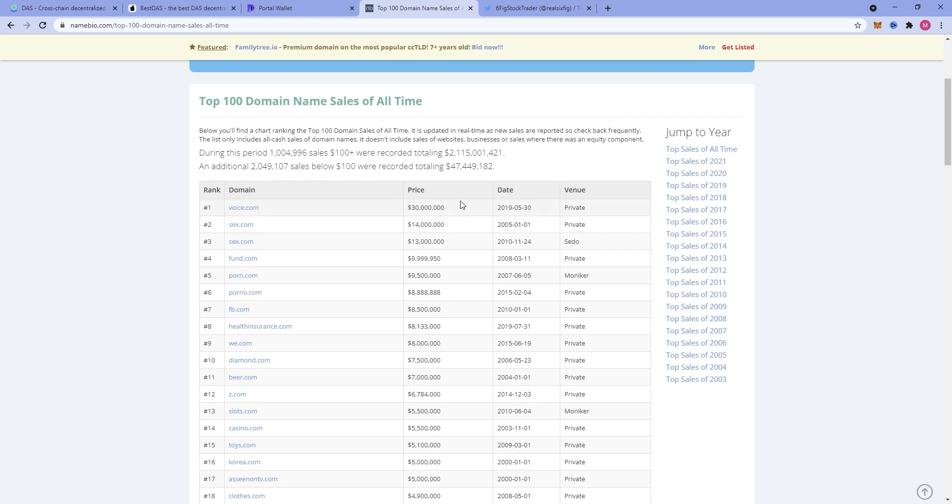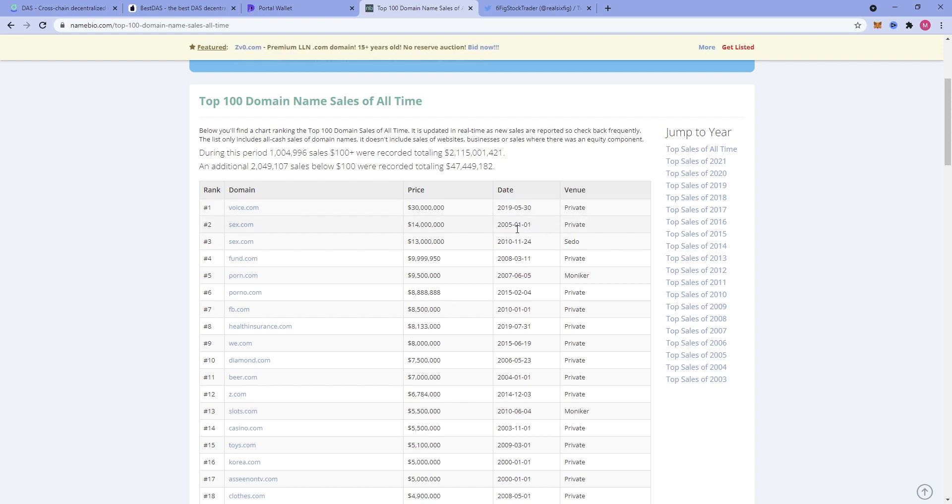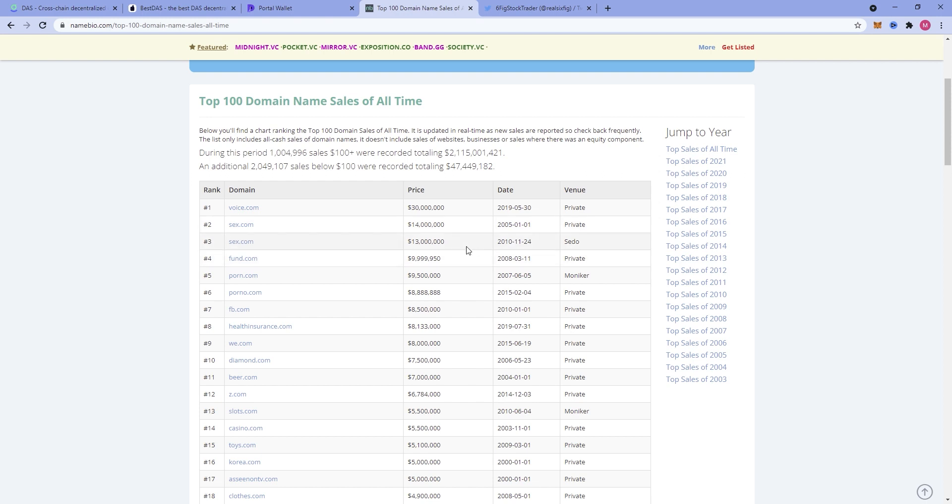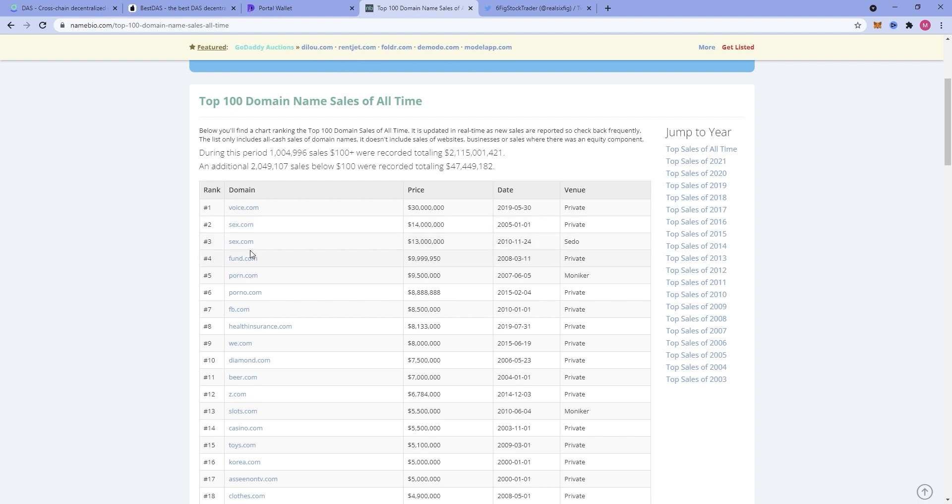We can see that Voice.com went for $30 million in 2019. Sex.com went for $14 million back in 2005 and it was also bought and sold for $13 million back in 2010. So what does this tell us? That website domain names are big ticket items.